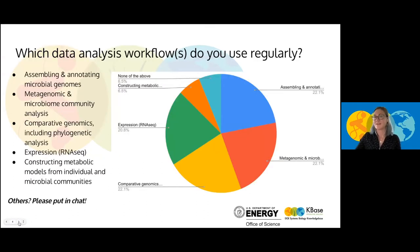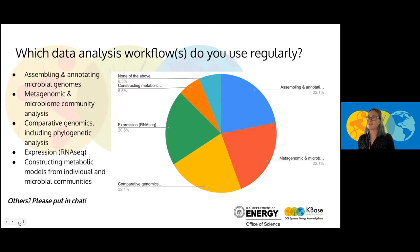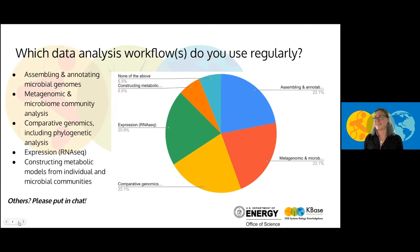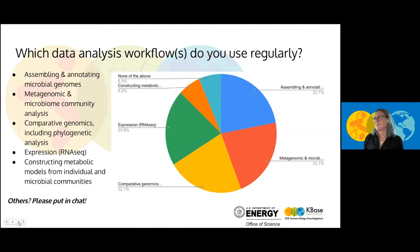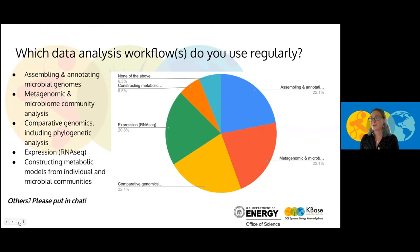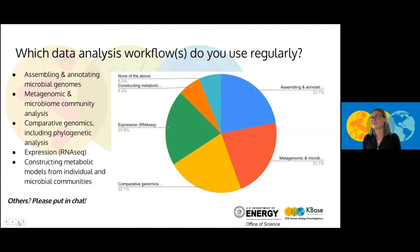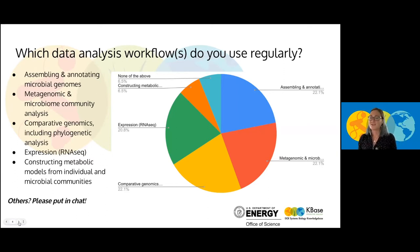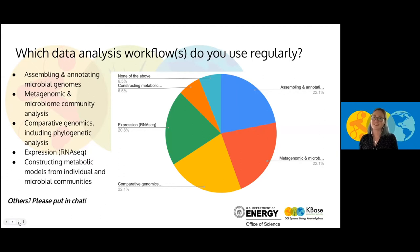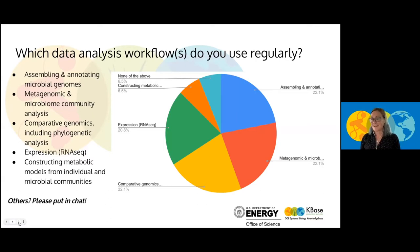So we did take a poll before we got started today asking which data analysis workflows you use regularly. And from our answers of those who are attending today, we had mostly assembling and annotating microbial genomes, metagenomic and microbiome community analysis, comparative genomics including phylogenetic analysis and expression such as RNA-seq and transcriptomics, and a few who are interested in constructing metabolic models. If you do have any other workflows that you typically use in bioinformatics, please add those into the chat. We're very interested in knowing what our audience is doing here today.